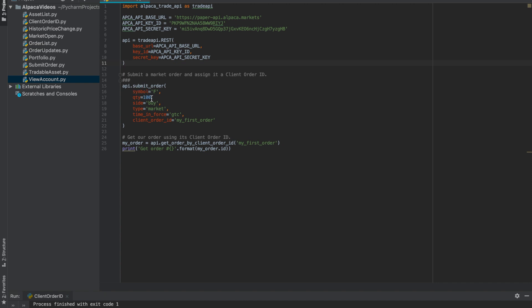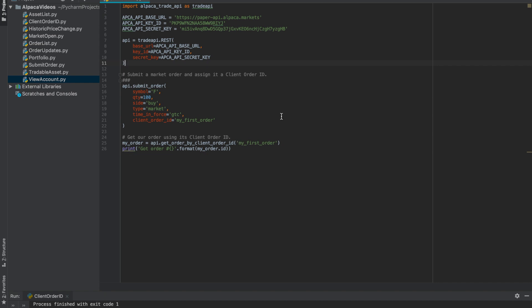Here we can see that I'm buying 100 shares of Ford at market price, and we're labeling the order 'my first order.' Following that, we're grabbing the order through the API by the order ID, and then formatting it here. Let's see what that looks like.